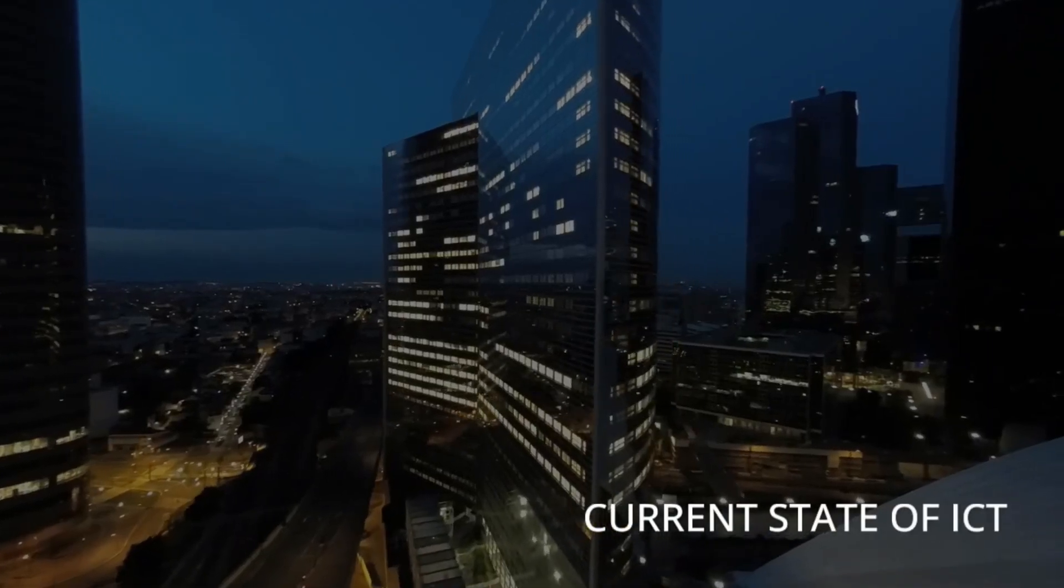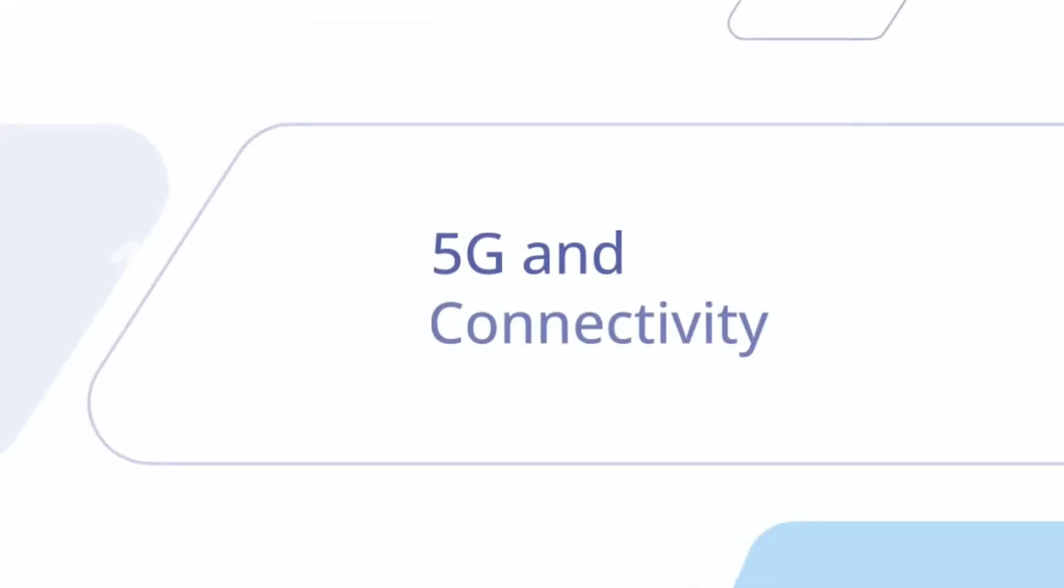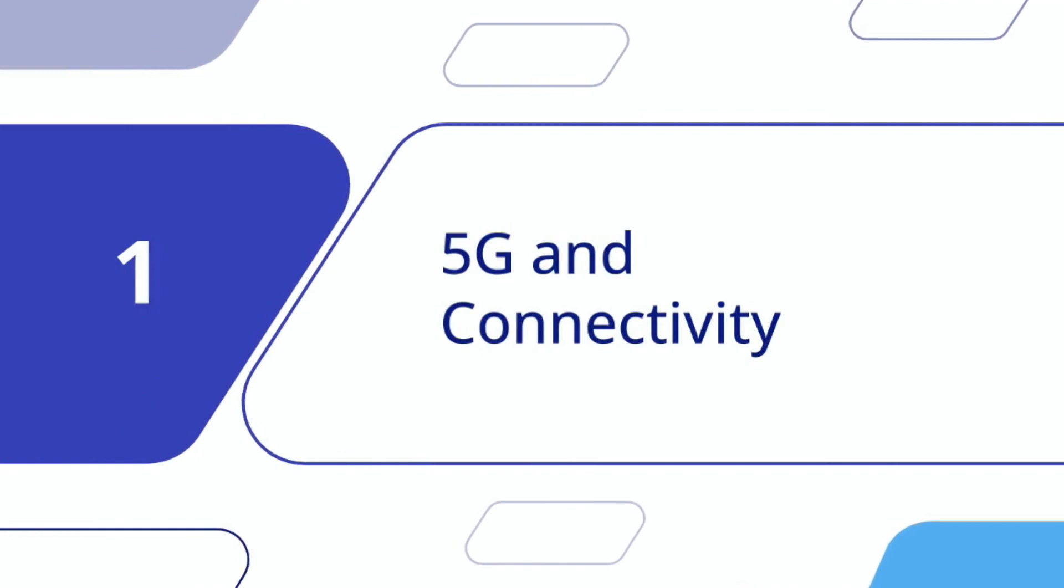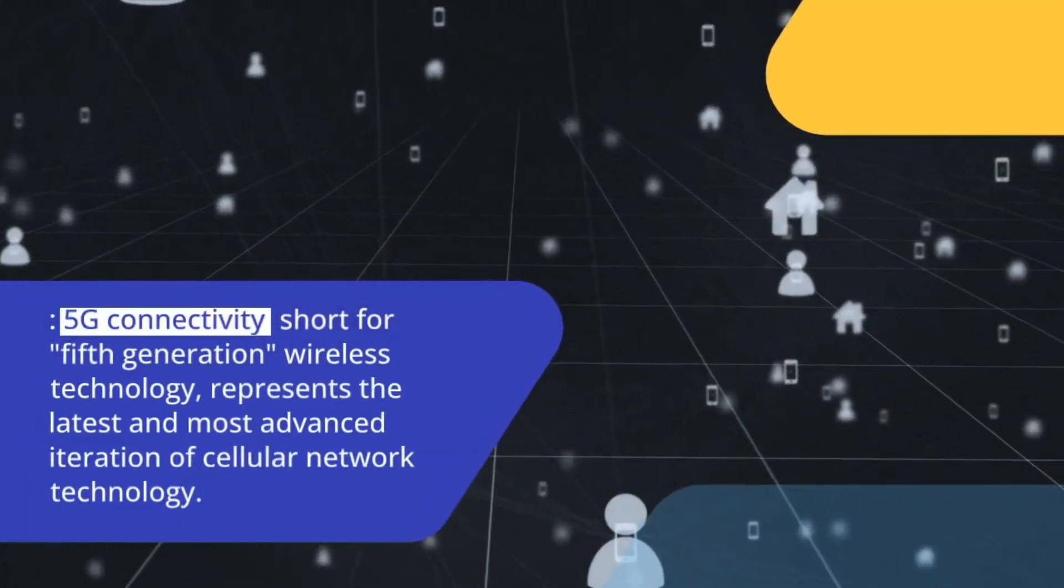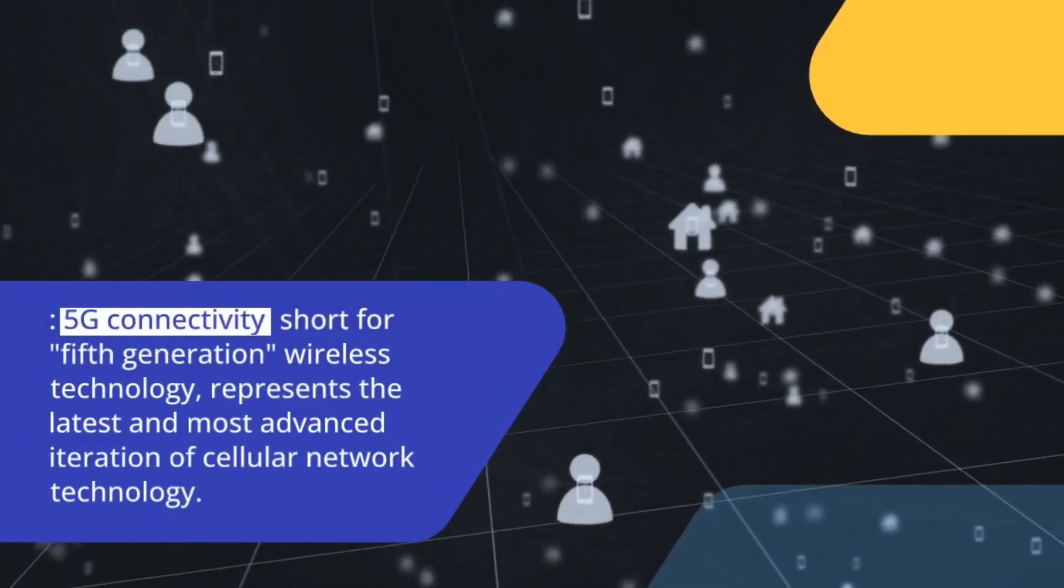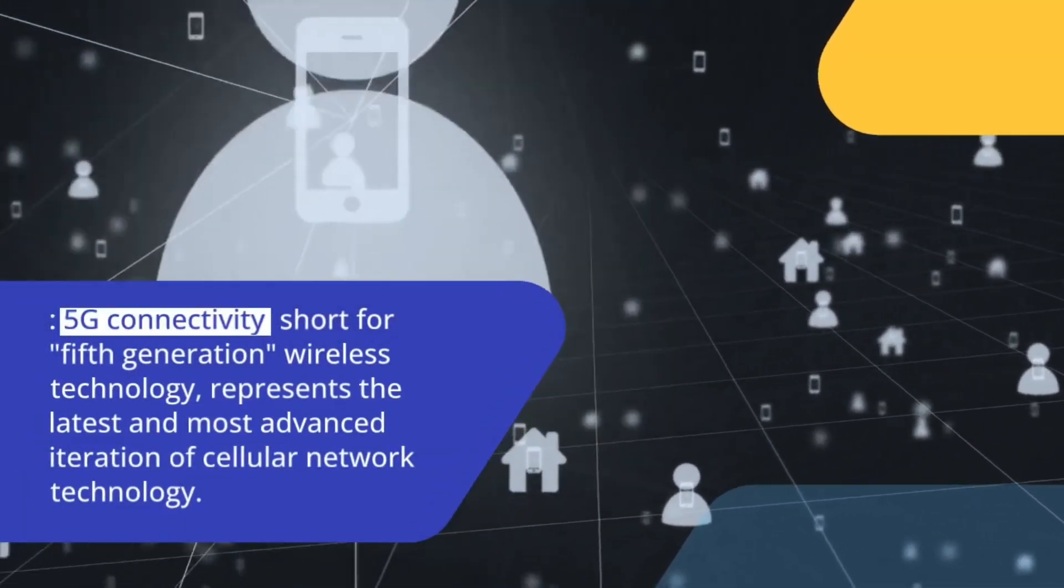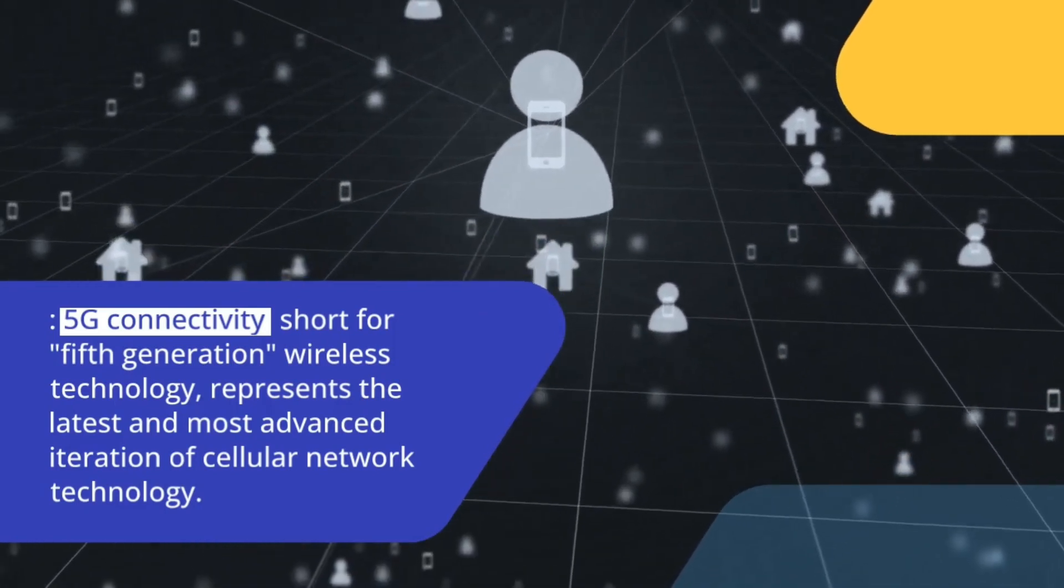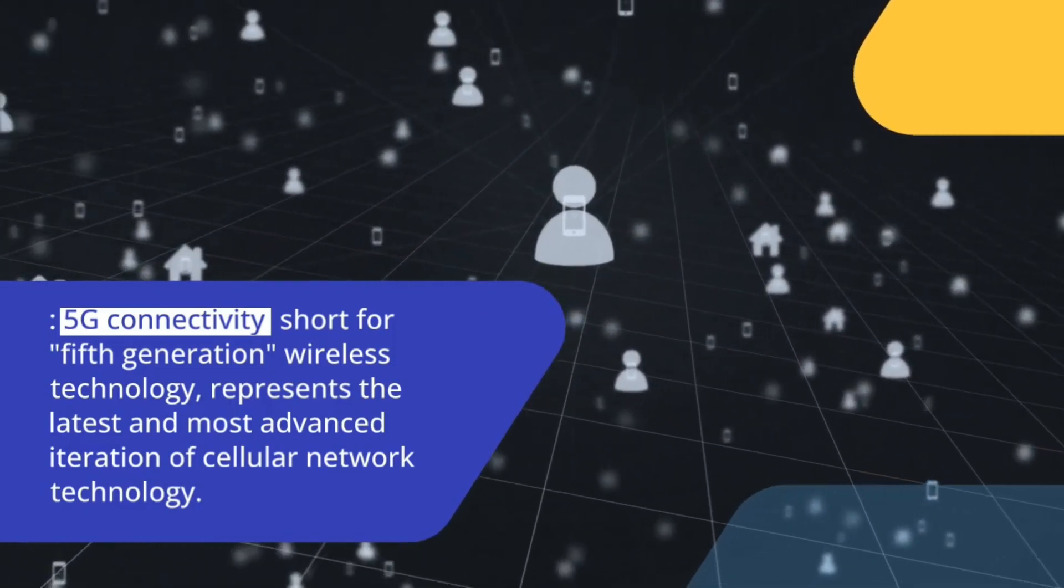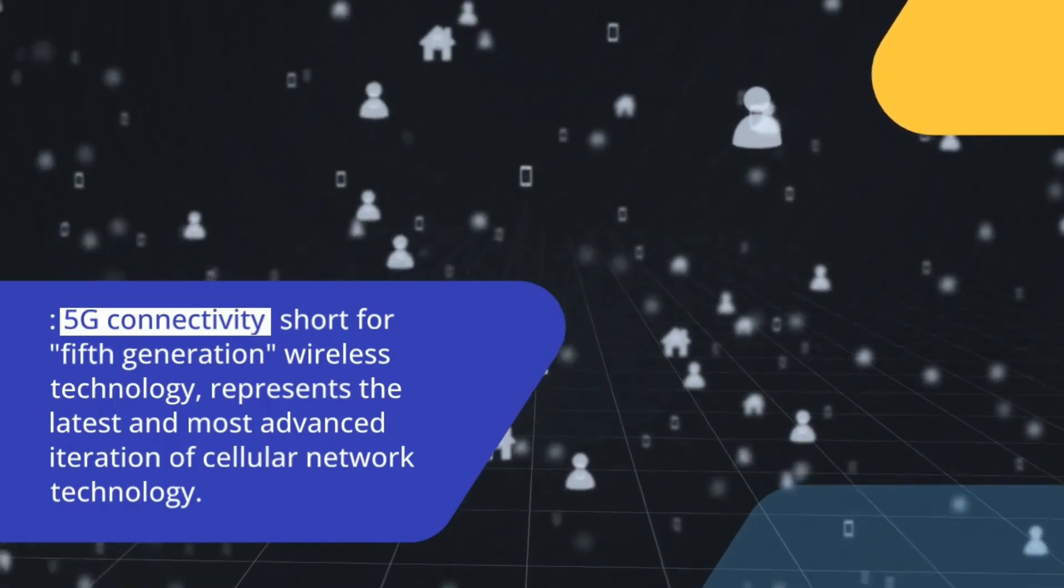Current state of ICT-1: 5G and connectivity. 5G connectivity, short for 5th generation wireless technology, represents the latest and most advanced iteration of cellular network technology.